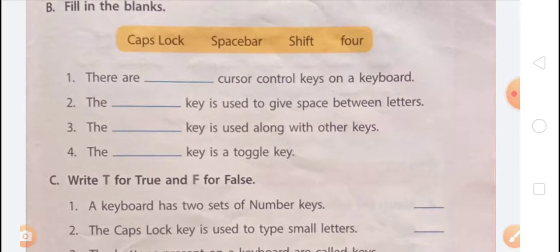Question 3: the dash key is always used along with other keys. The Shift key is used along with other keys, so the answer is Shift key. Question 4: the dash key is a toggle key. A key used to both turn on and turn off a function is called a toggle key. Caps Lock key and Num Lock key are toggle keys, so the answer is Caps Lock key.